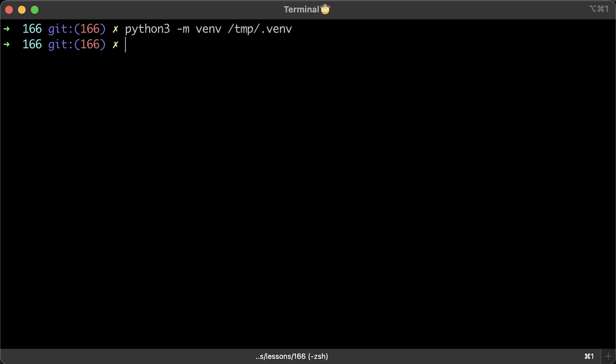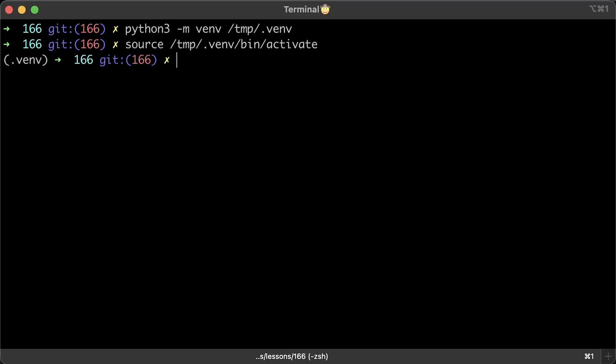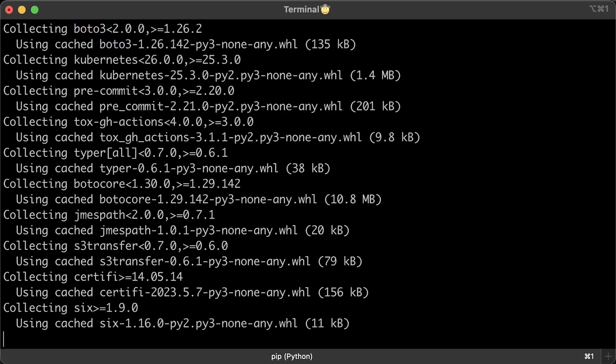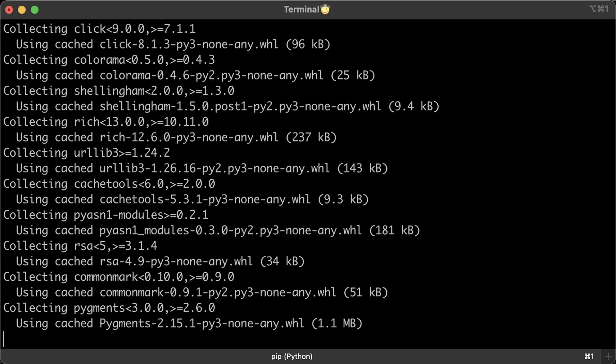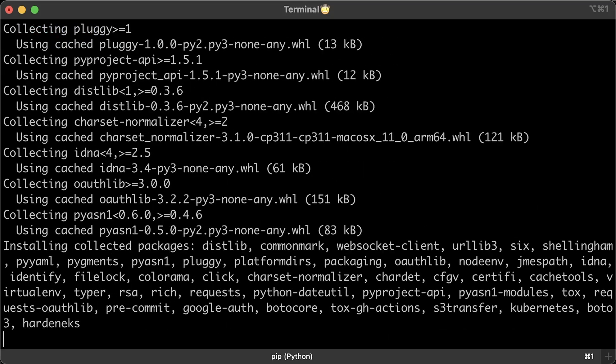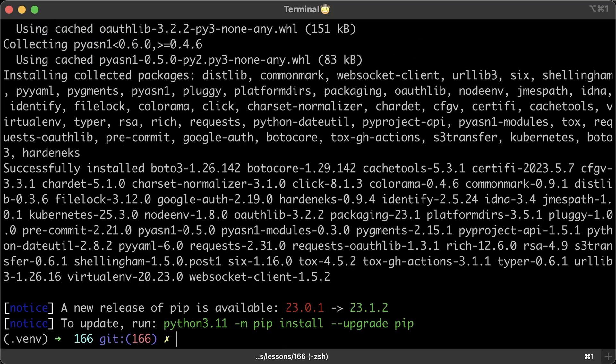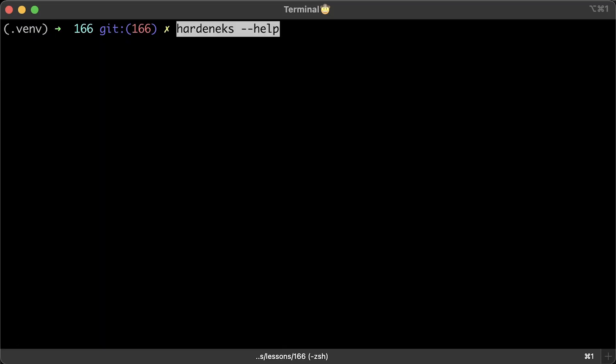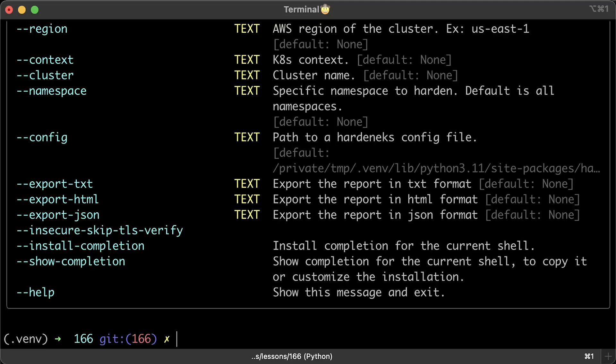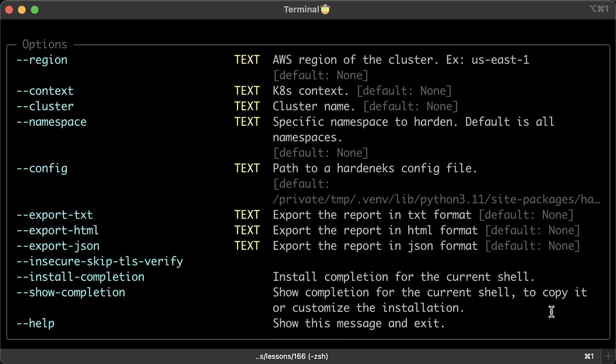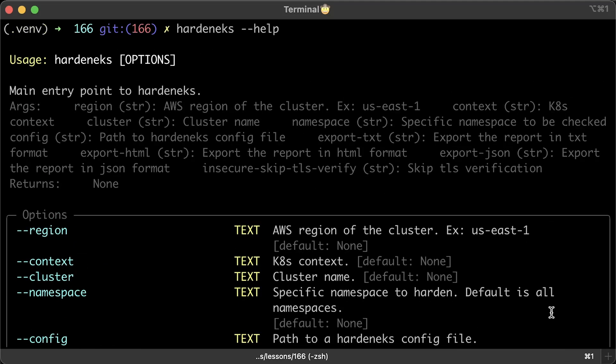Ideally, to keep your Python environment separate, you should first set up a virtual environment. After that, you need to activate it and install the Harden EKS pip package. This is a straightforward process. Just ensure that you have already installed Python.